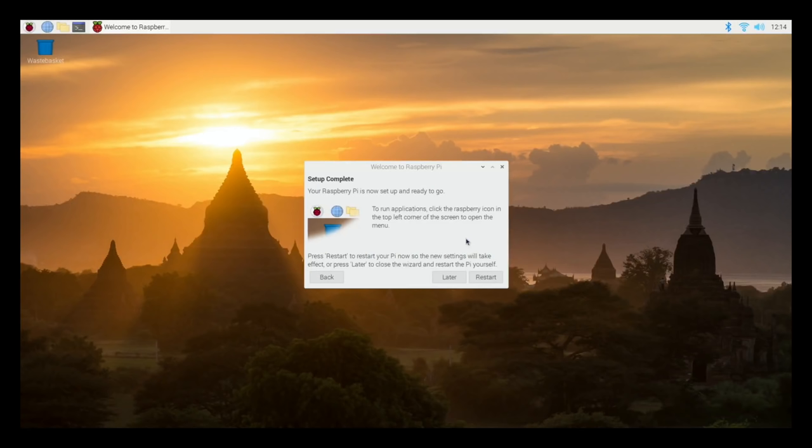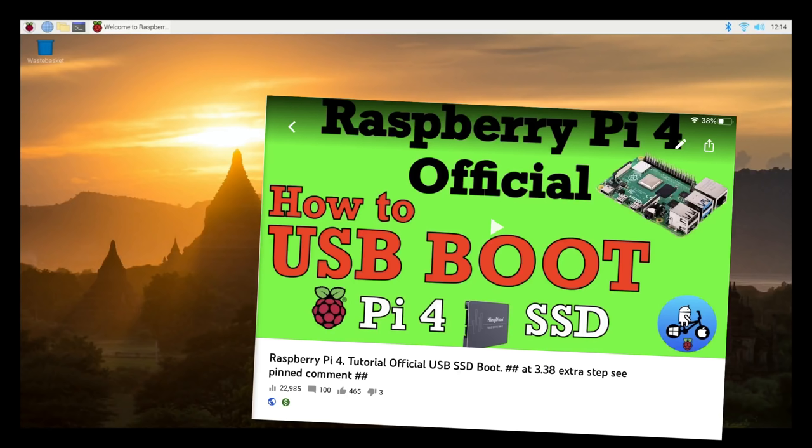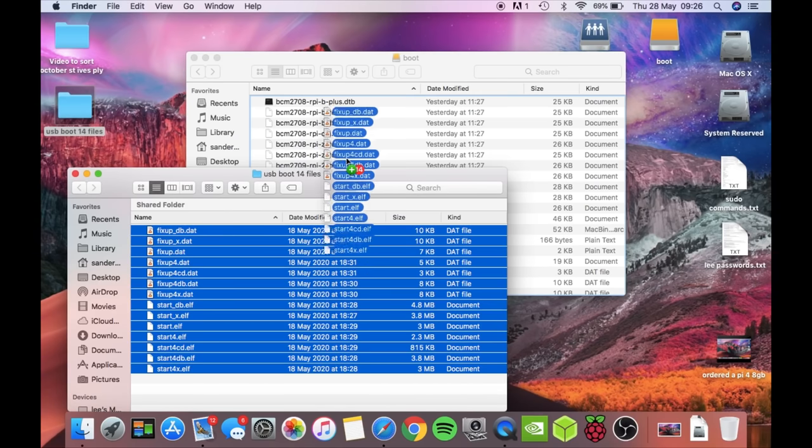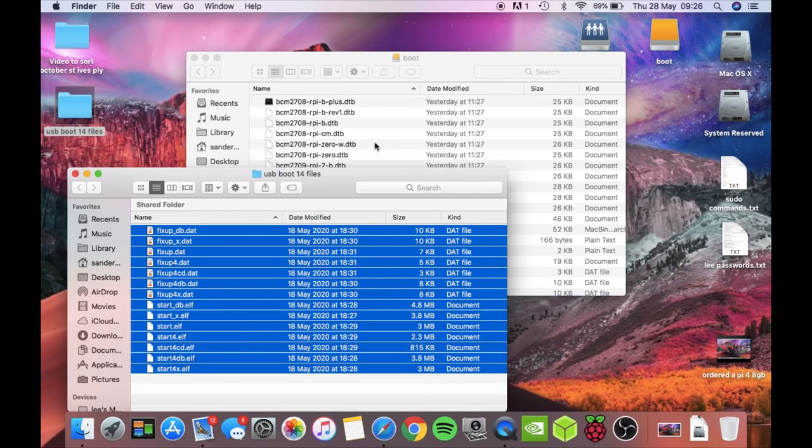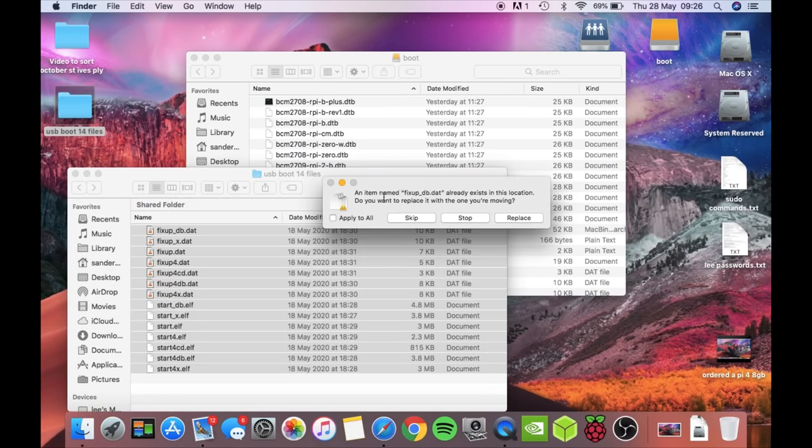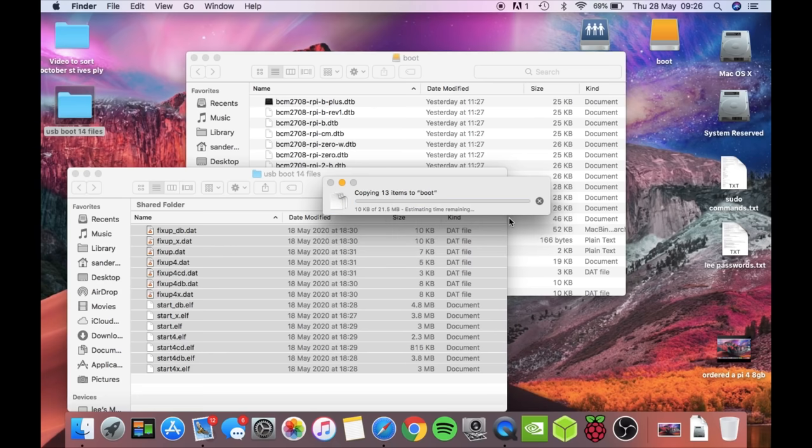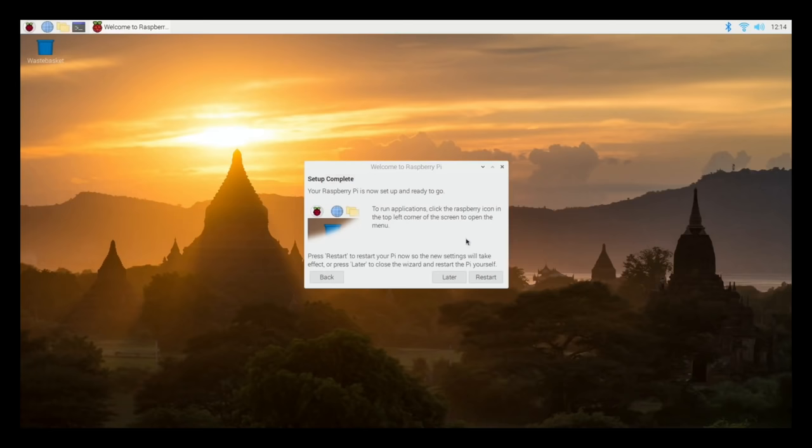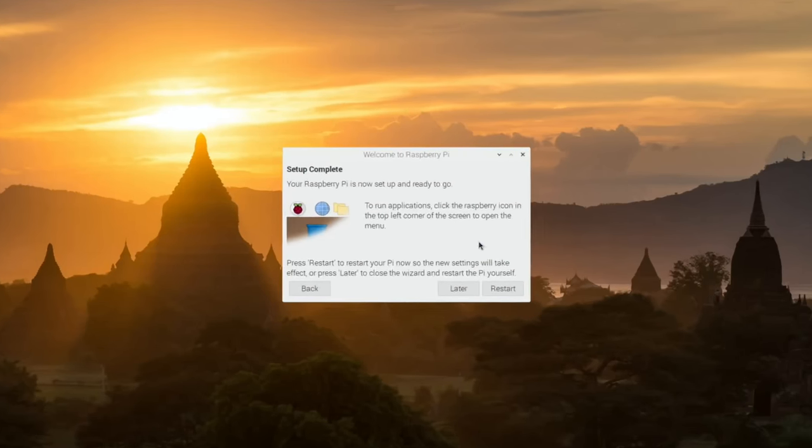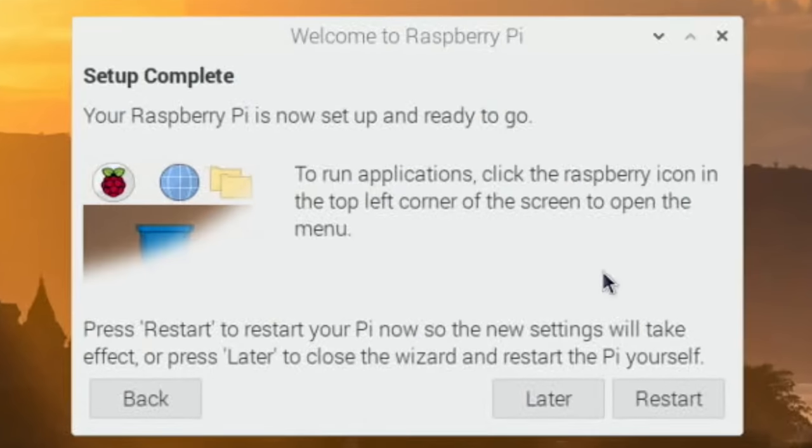If you do want to run it with a USB boot then you need to copy over the 14 files as seen in this video. Basically you're copying those 14 files into the boot folder and then when you start with your SSD connected you will come up with a screen like this.